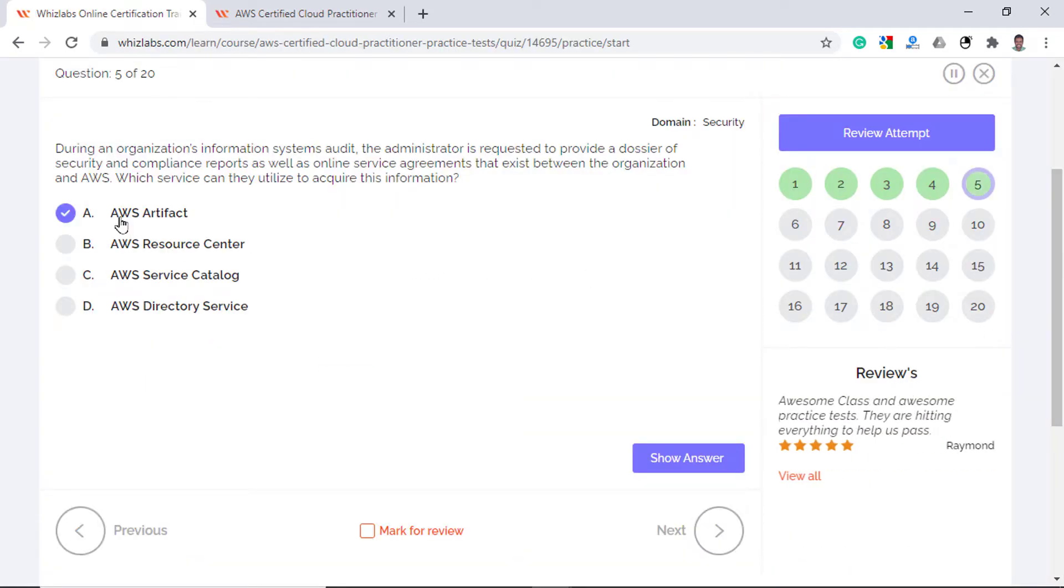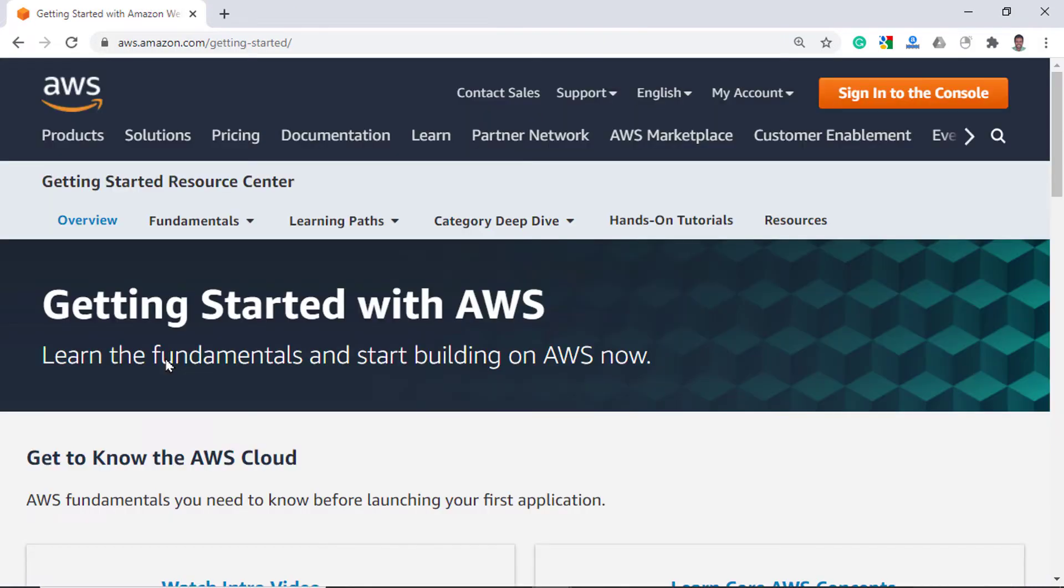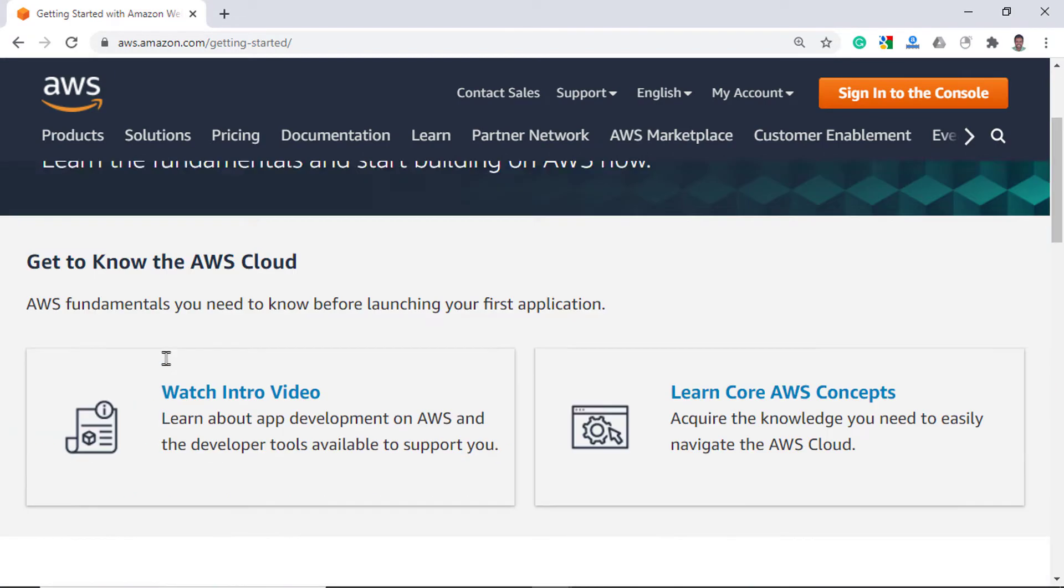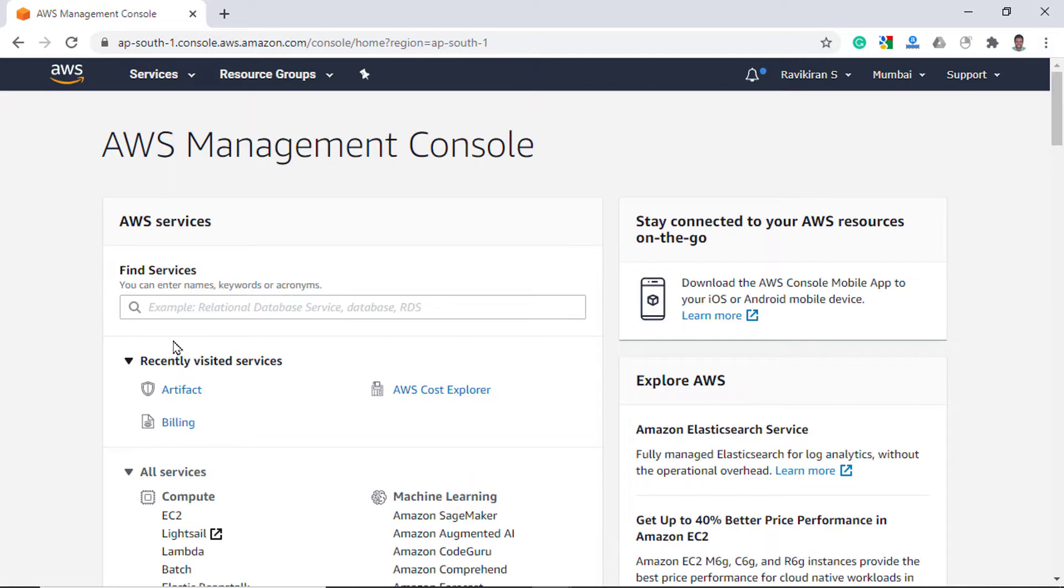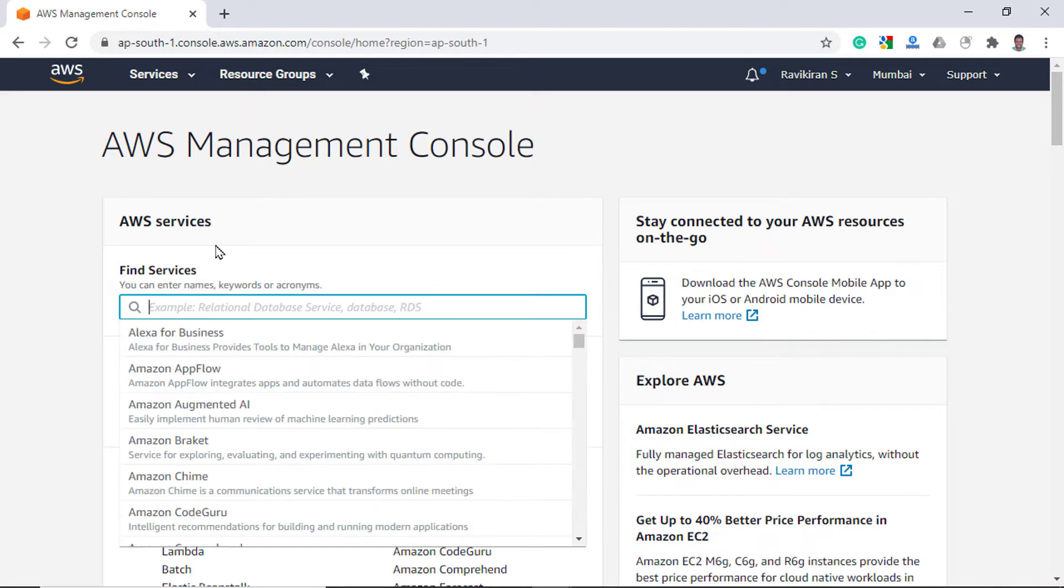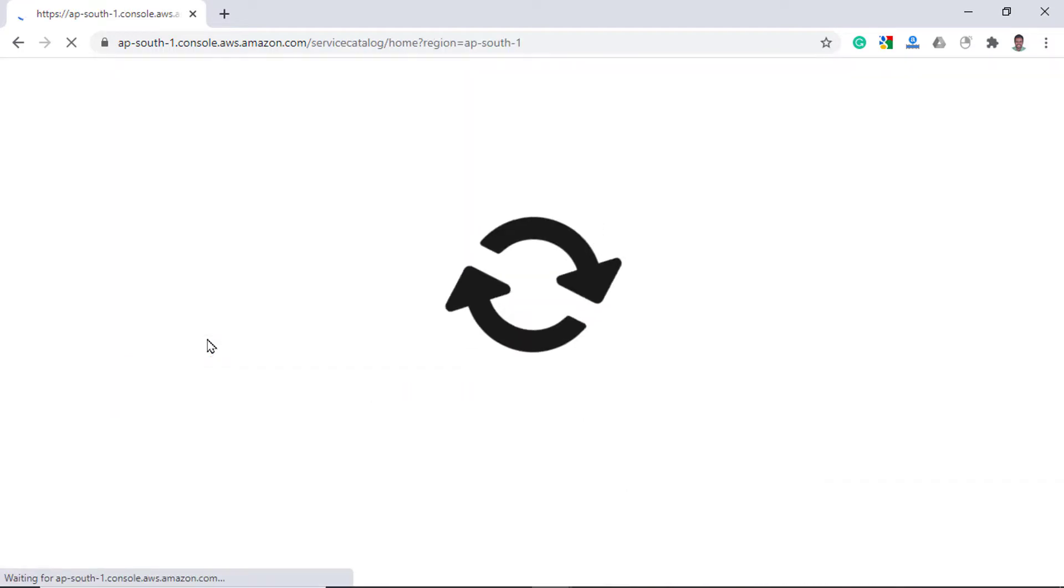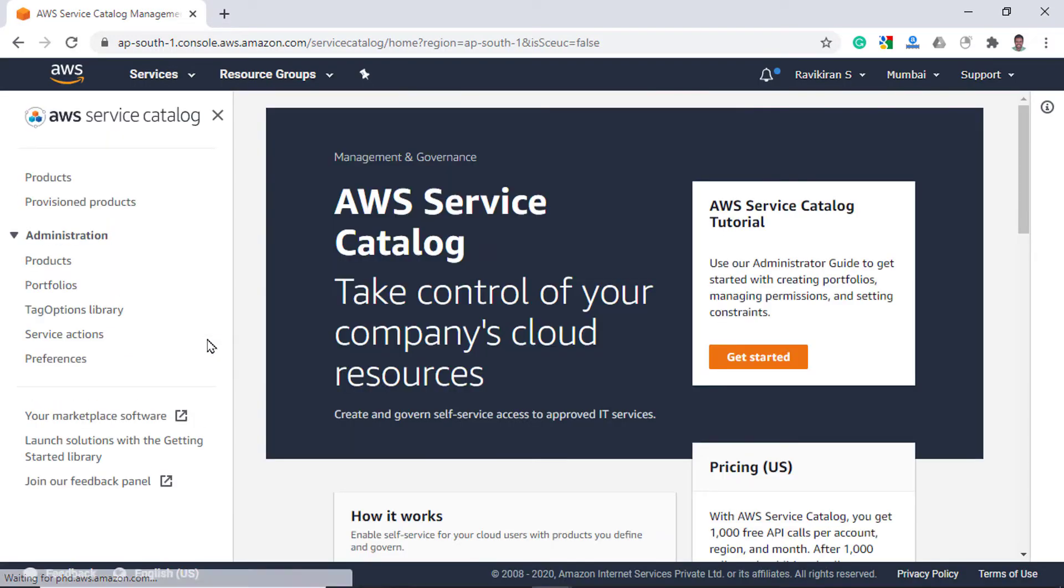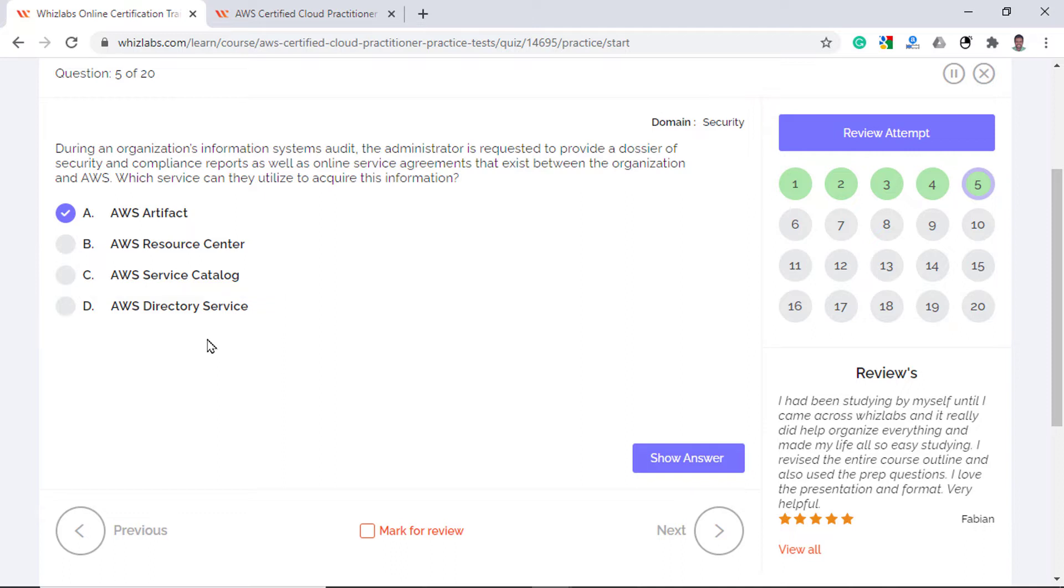Option B is incorrect as AWS Resource Center is a repository of tutorials, whitepapers and project use cases that help you in learning the core concepts of AWS. With AWS Service Catalog, IT admins can create and distribute a catalog of approved products to end-users. What this means is the end-users have a simple portal to discover and launch products that comply with organizational policies. And option D is also incorrect because AWS Directory Service provides multiple ways to use Amazon Cloud Directory and Microsoft Active Directory with other AWS services. So none of the other options are about agreements and reports.